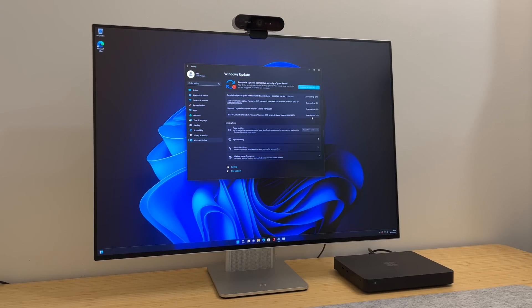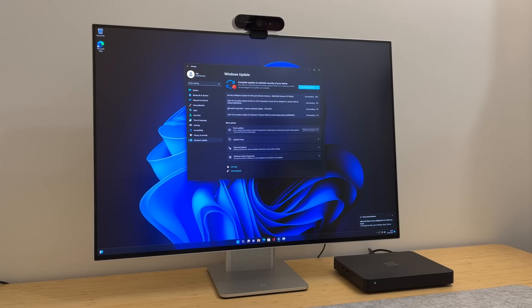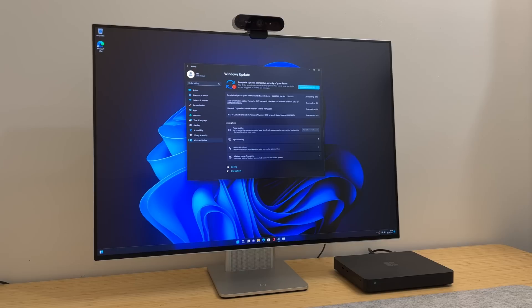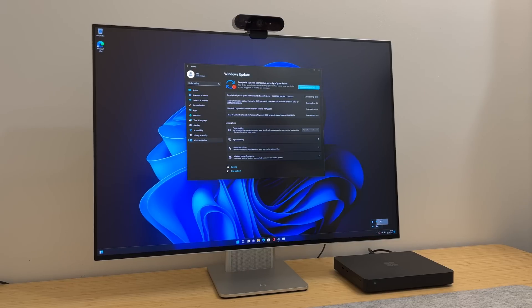Anyway, there you are. That's a quick look at Windows Dev Kit 2023, AKA Project Volterra. Thank you so much for watching, and we shall see you in the next one. Bye bye.